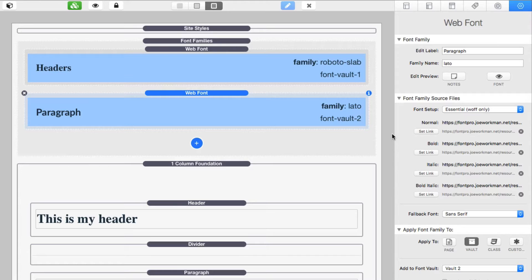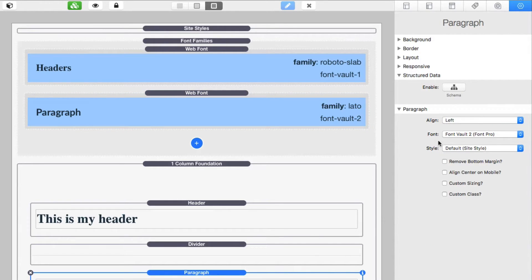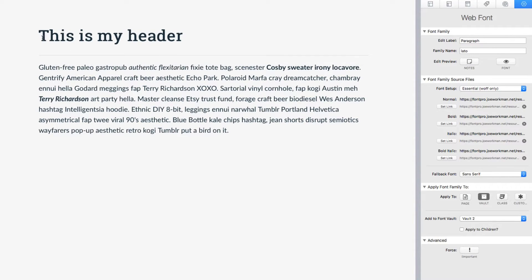I've gone ahead and configured the Latto font for our paragraph type. I loaded the normal, bold, italic, and bold italic typefaces for the Latto font family, and set the fallback font to sans-serif — because Latto does not have serif attributes. Then I assigned this Latto font family to Font Vault 2, and made sure my paragraph stack is also assigned to Font Vault 2.